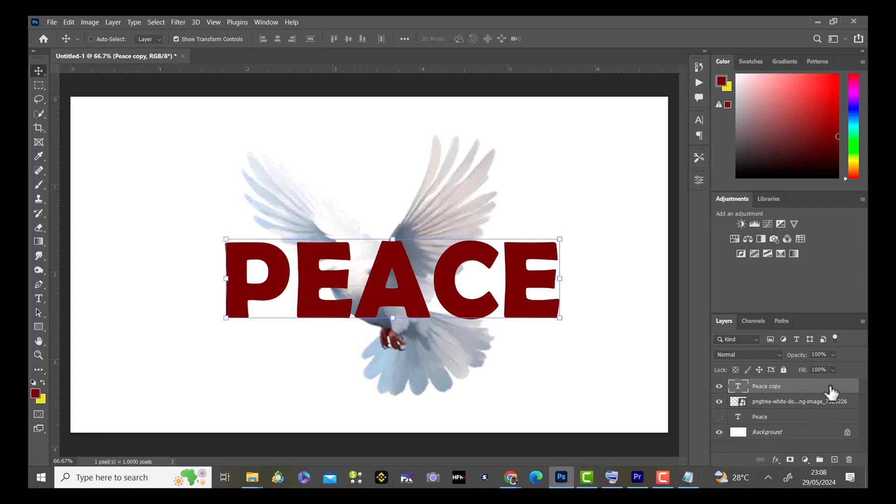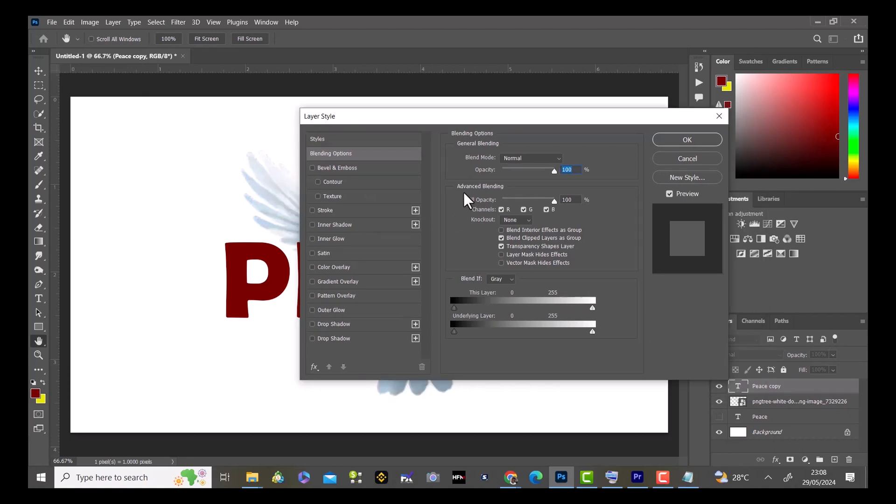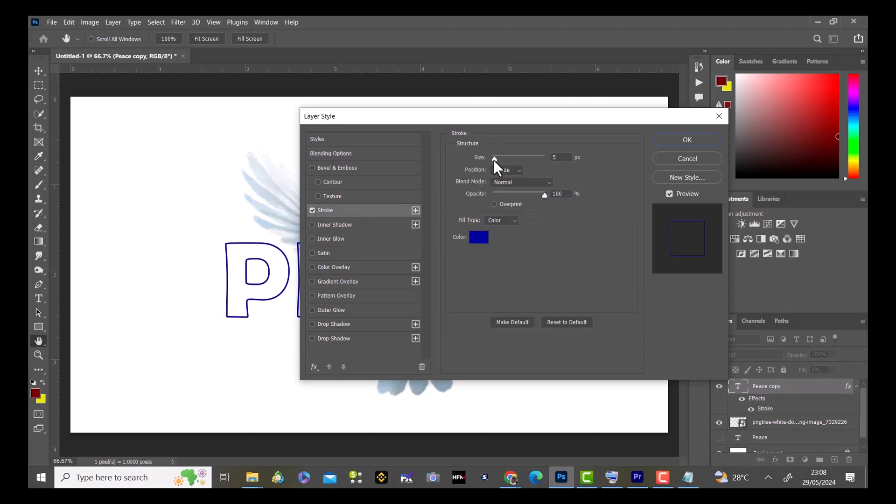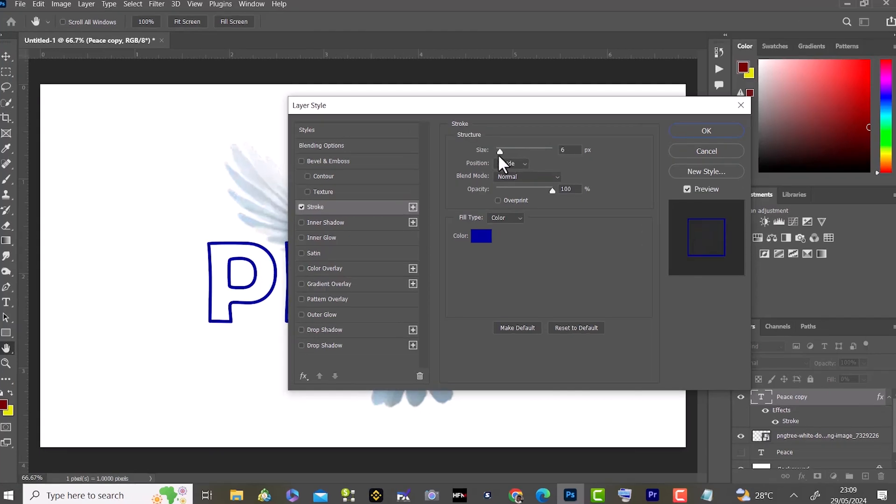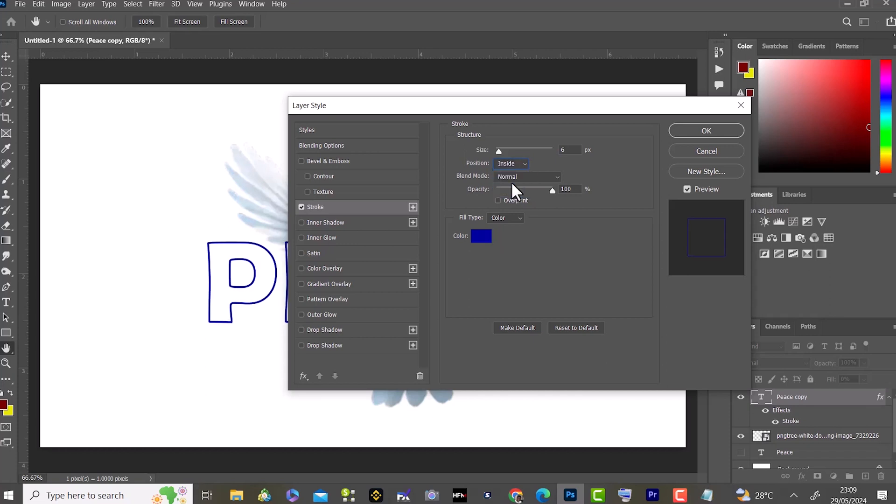On this text layer, I'll double click on the right side to activate the layer style dialog box. By advanced blending, I'll reduce the fill opacity from 100 to 0. I'll select the stroke and I can adjust the size of the stroke to however I want it. For the position, I can select outside, inside, or center.